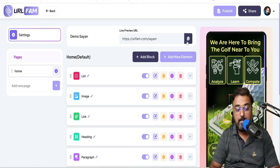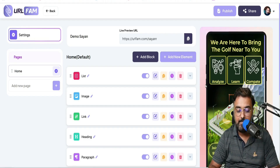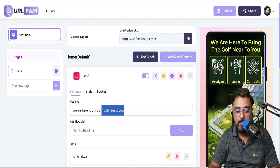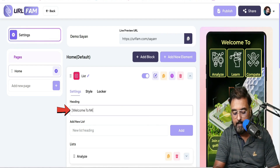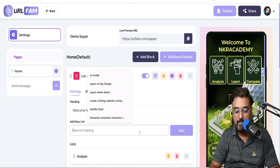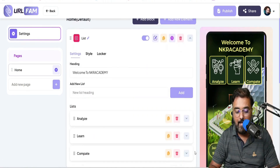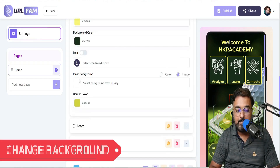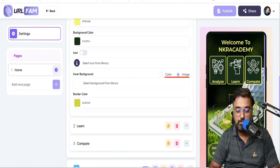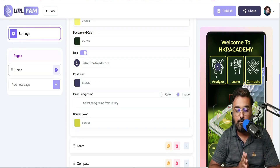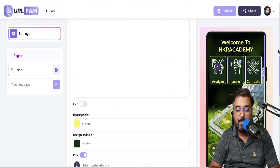To change things, all the different elements here drive everything you see on the preview. If you want to edit any element, just click Edit Element — you can see the parts highlighted. For example, instead of 'we are here to bring golf near you', I'll change it to 'Welcome to NKR Academy'. You can see the things have changed. You can give a list heading, change list items like 'analyze, learn and compare', change the background, and add an icon to an element as well.